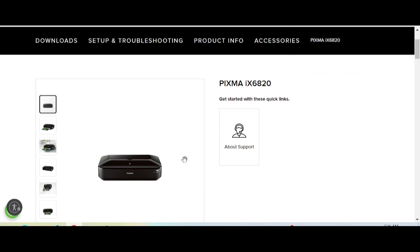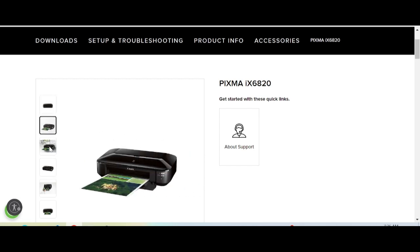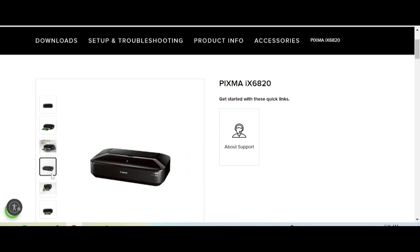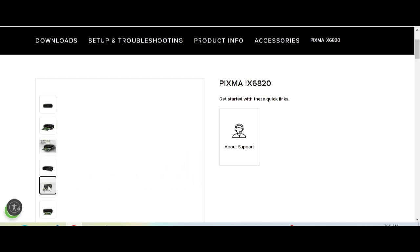After the download finishes, double-click the file, click Next, and click Finish. This will automatically detect your operating system.